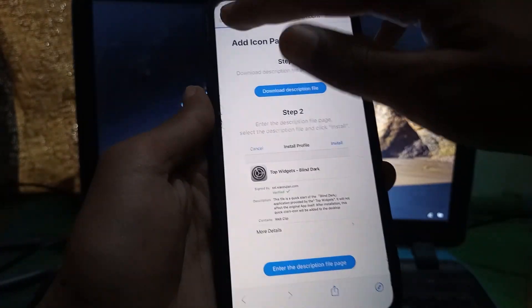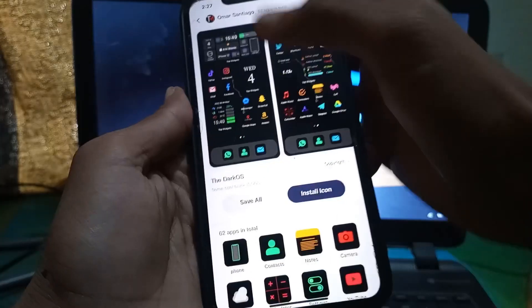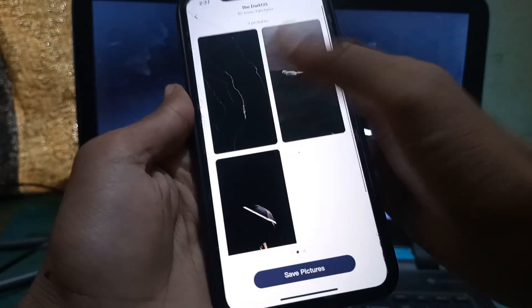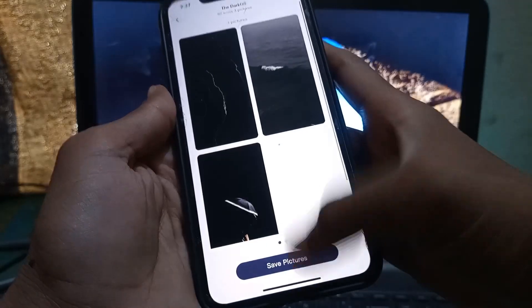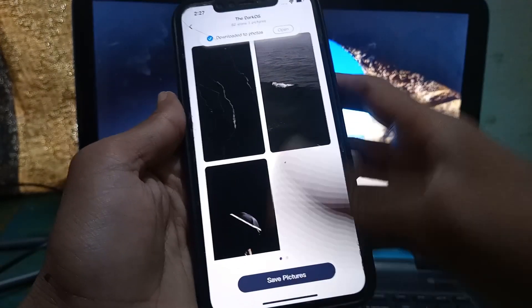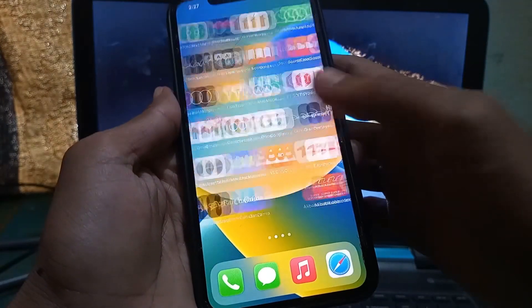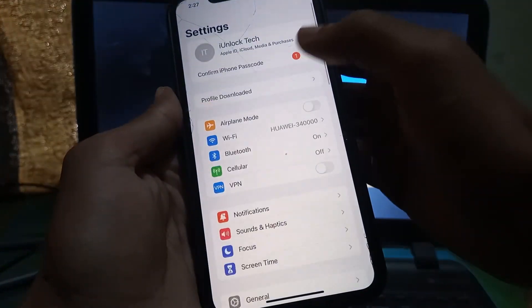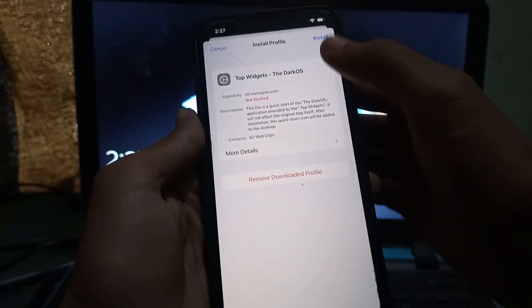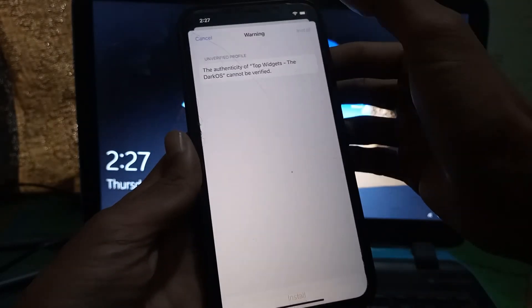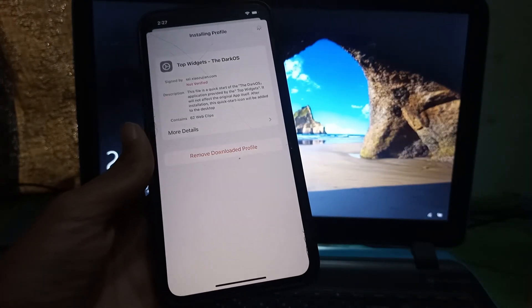Go back and make sure you also download the wallpaper within the icons — click Save All, then Save Pictures. Now the pictures are downloaded. Go to Settings, click on Profile Downloaded, click Install, enter your iPhone passcode, and click Install.